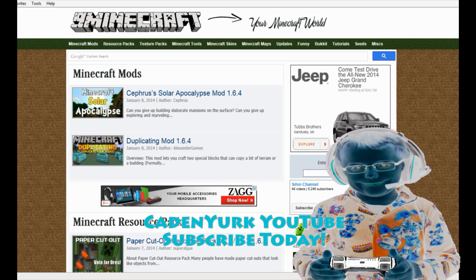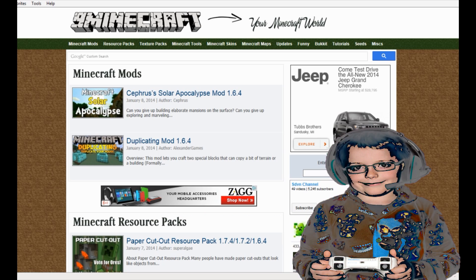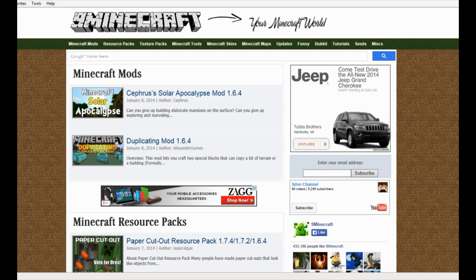Hey, hey YouTube Gamers, it's Caden York YouTube and we're back at you with another Minecraft tutorial. Today we're going to show you how to download and install the Minecraft Magic Launcher version 1.7.4. The Minecraft Magic Launcher is a modding tool for Minecraft in which you can put all of your cool modded files in and play your modded files in Minecraft.